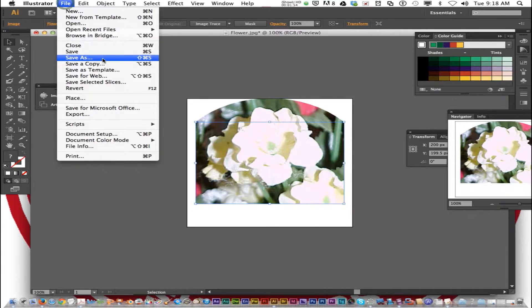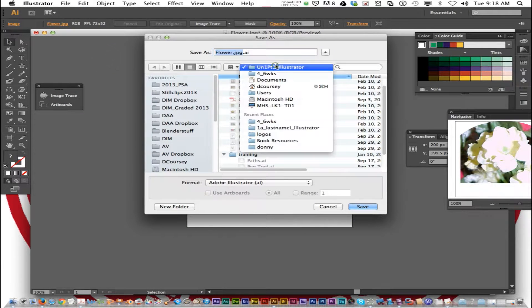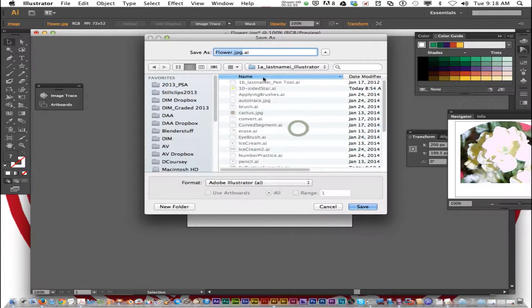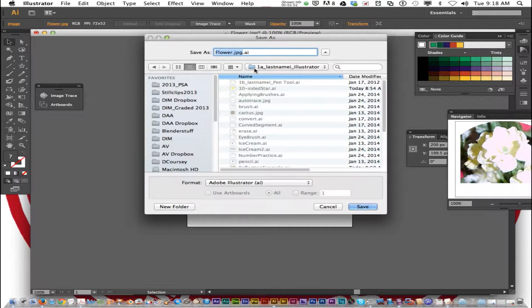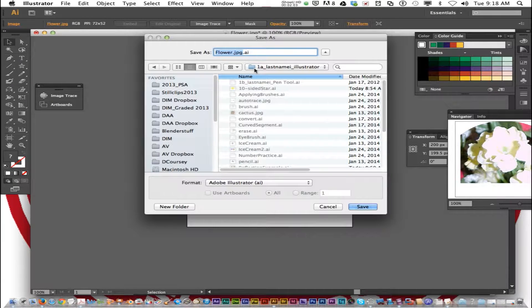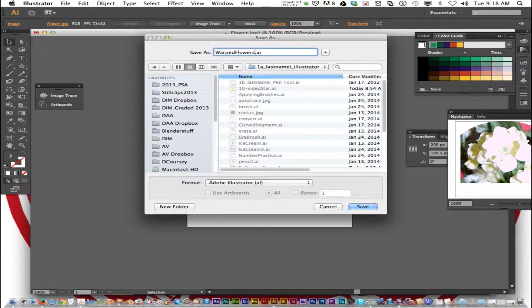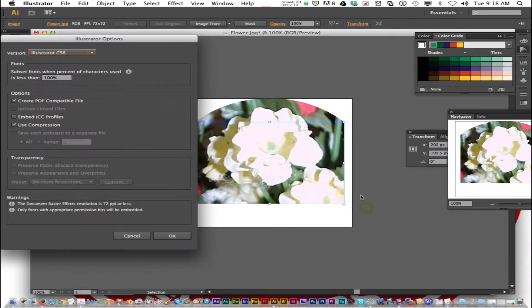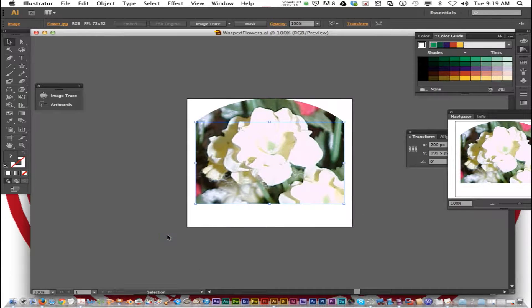Go to File, Save As, navigate to your last name illustrator folder, and save this as warped flowers. Click Save and OK.